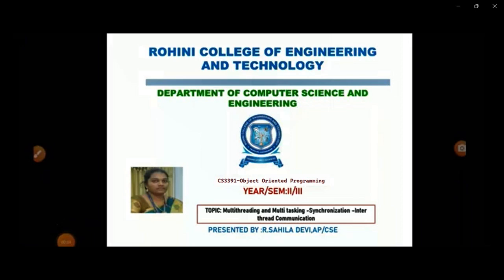Myself R. Shagila Devi, Assistant Professor in Rohani College of Engineering and Technology. Today we are going to discuss about the subject Object-Oriented Programming.